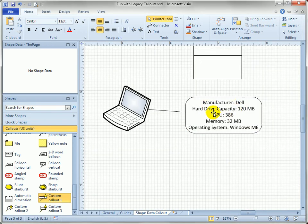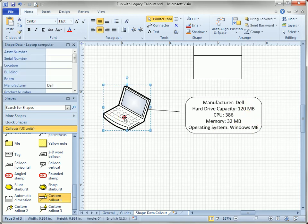that we can see the manufacturer's Dell, the hard drive capacity, etc. All this data matches that of the shape.